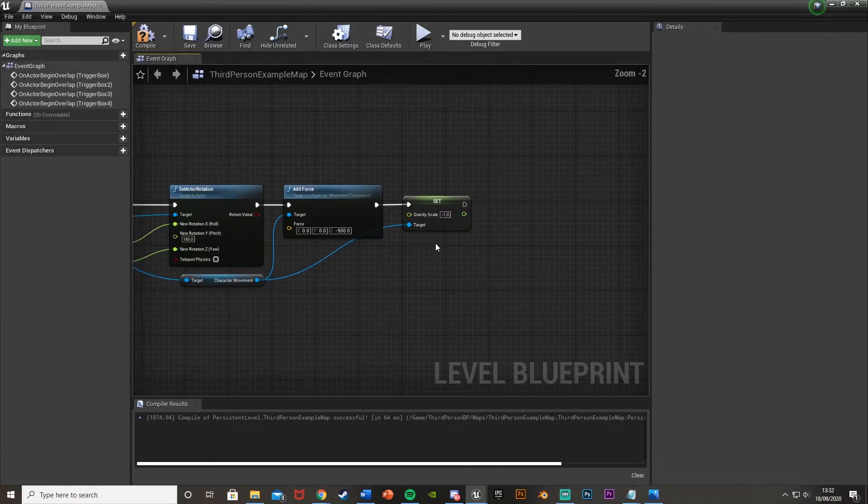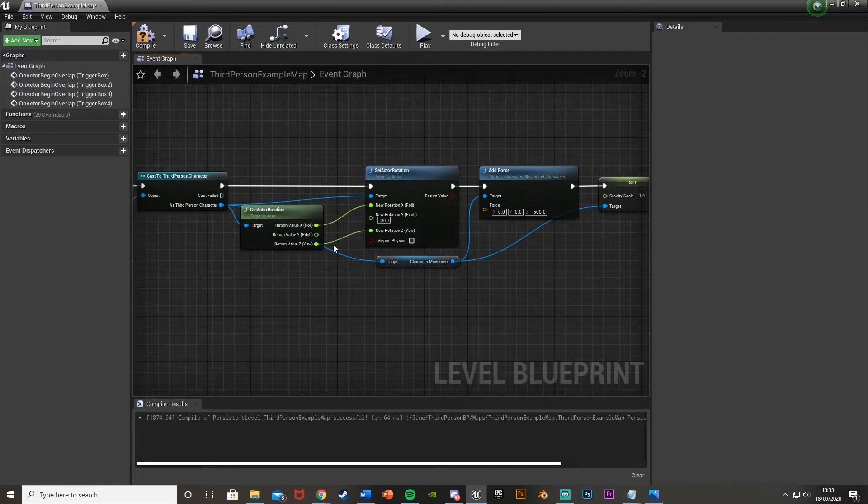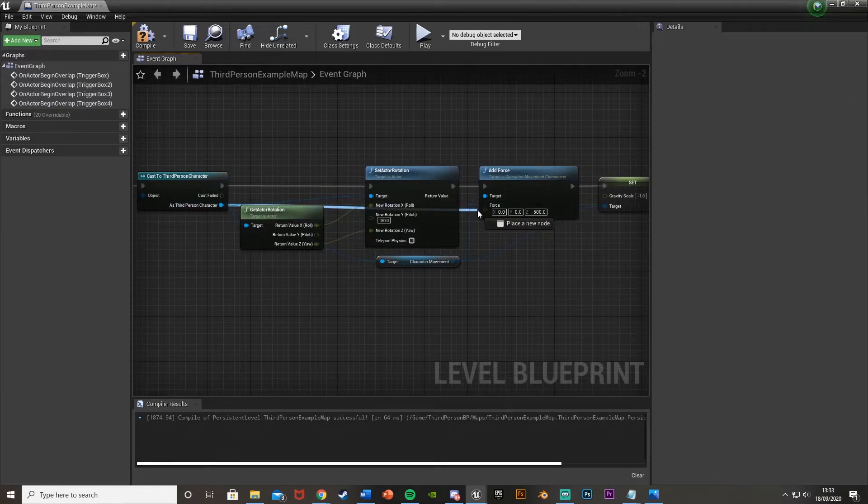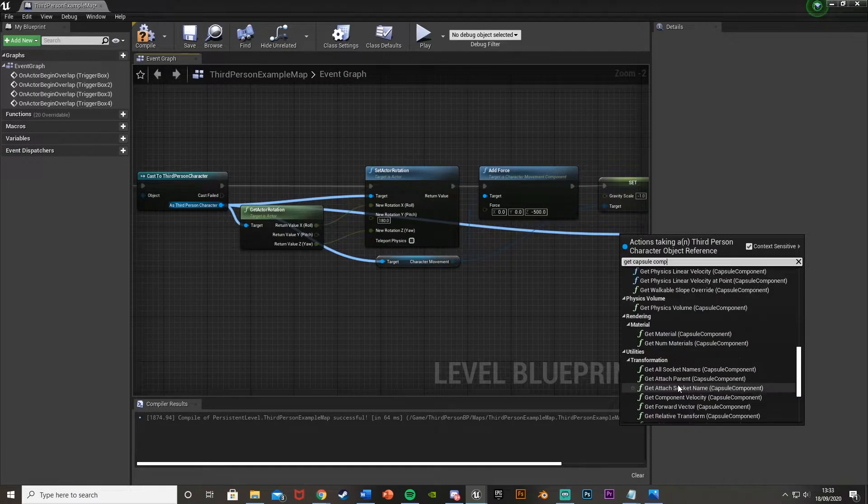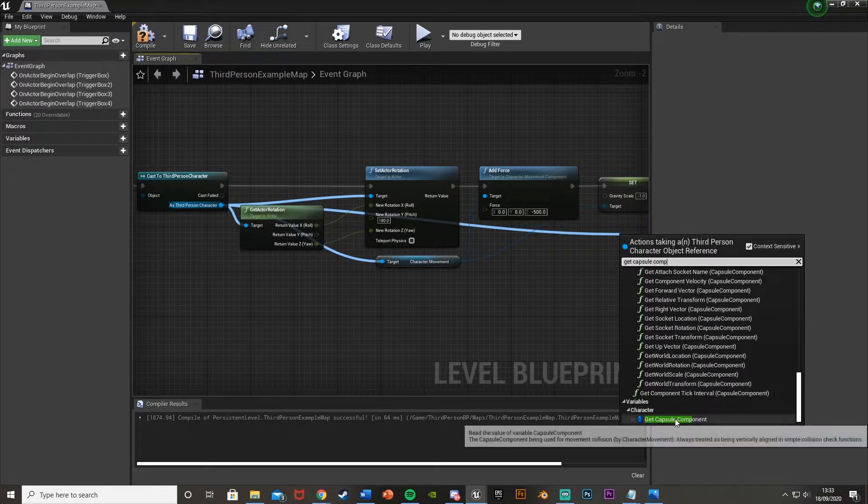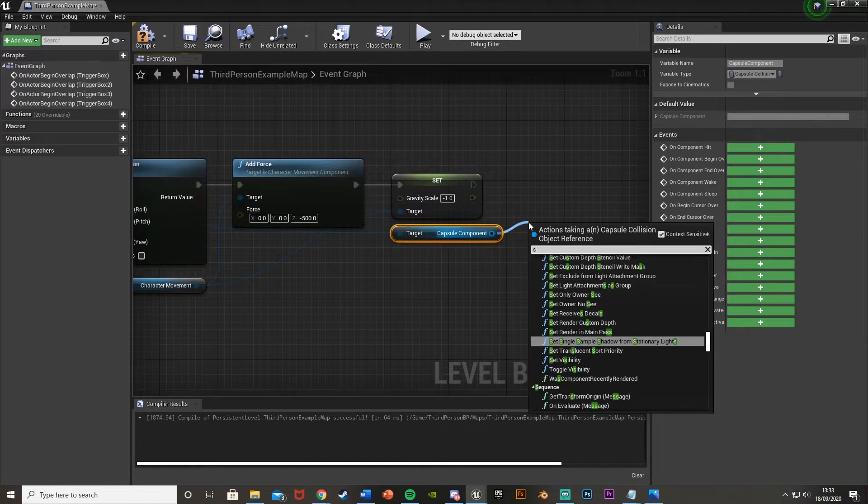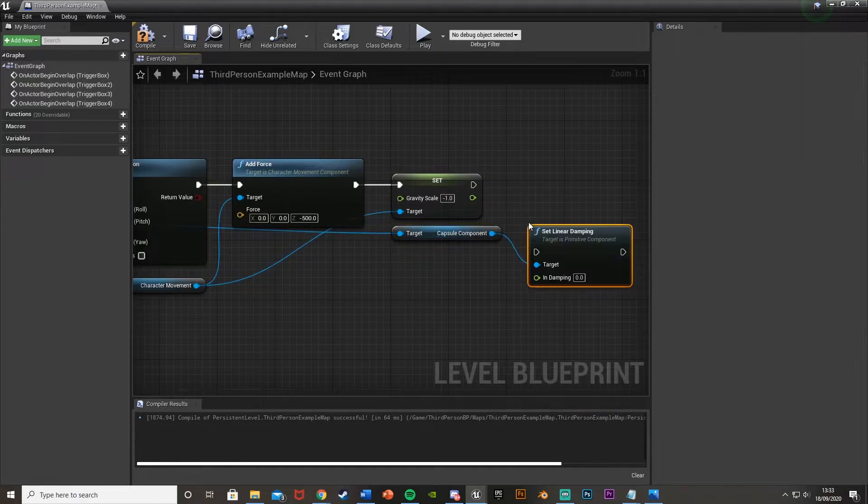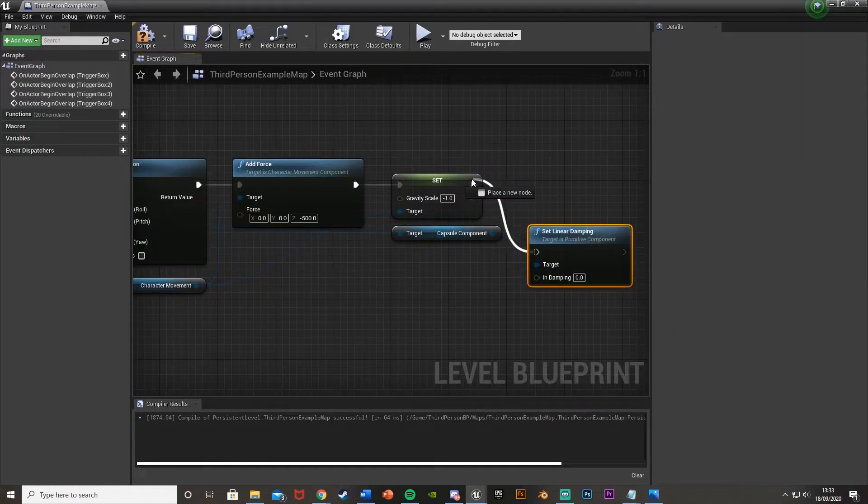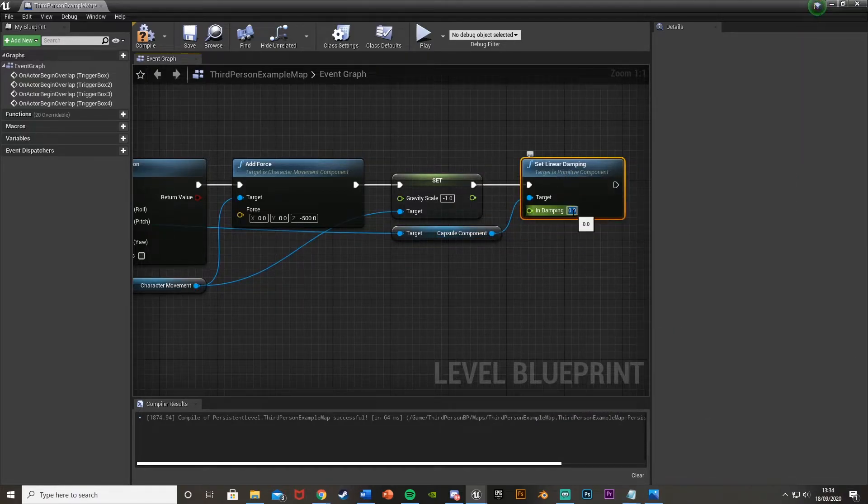And then what we're also going to do, just to make it look a bit better, stop it sliding about as much, is add some linear damping. So come off third person character again. I'm going to come out, get capsule component. So it should be down at the bottom here, get capsule component. I'm going to set linear damping, like so. Plug that in there, like that.